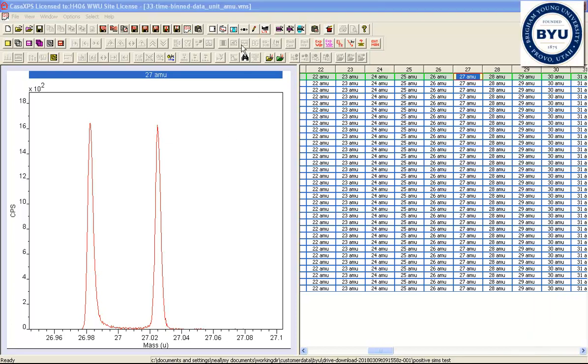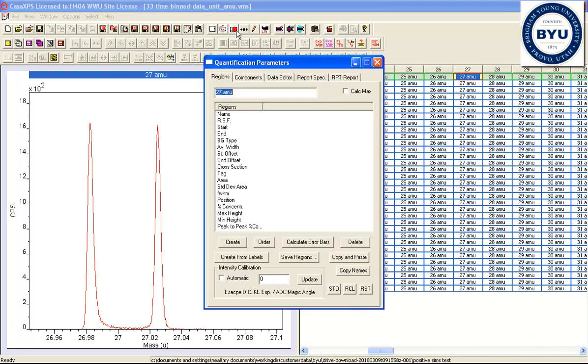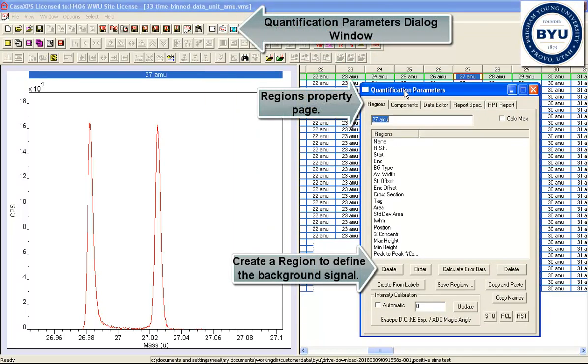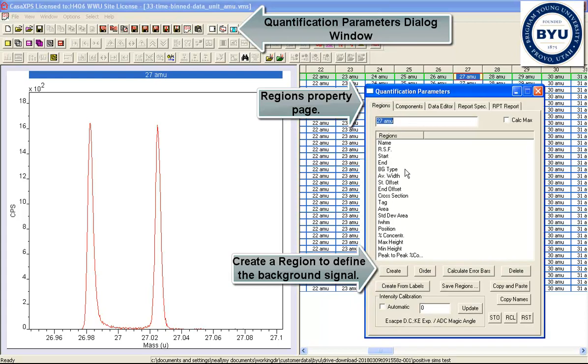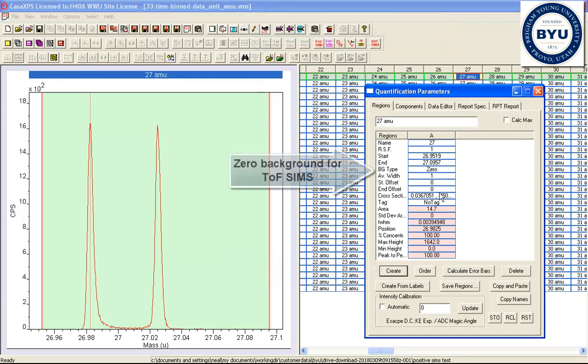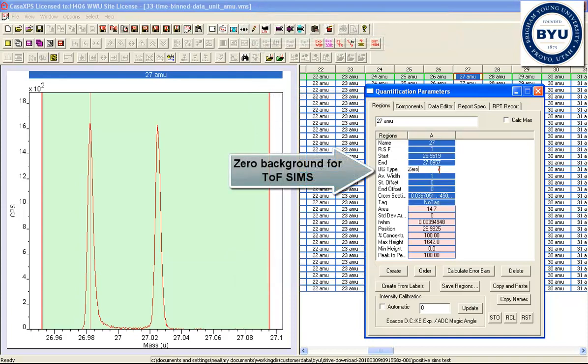The basics for creating a peak model for TOF SIMS data is the same as for other techniques such as XPS. So the first thing you need to do is create a background, in this case we've got a background type of zero.